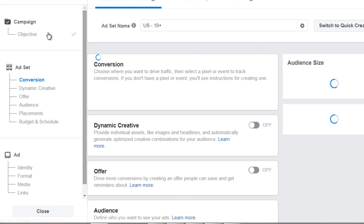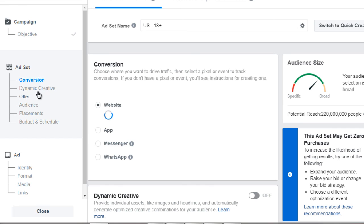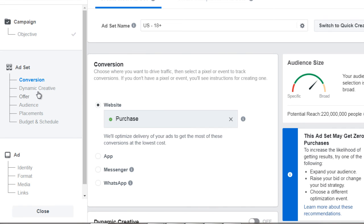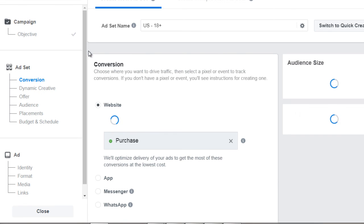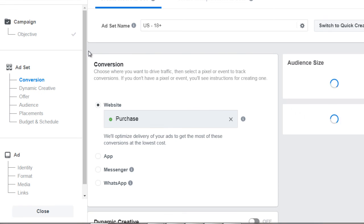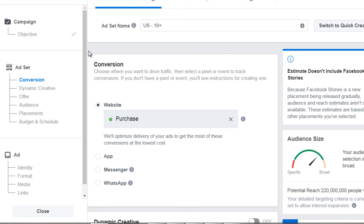The campaign is easy — it's merely setting the objective, and that's it. The next step is the ad set, which is going to be the targeting — essentially who you're targeting. That's why we did all the demographic research beforehand, so now we can enter that in here. With that said, let's move on to the next video.